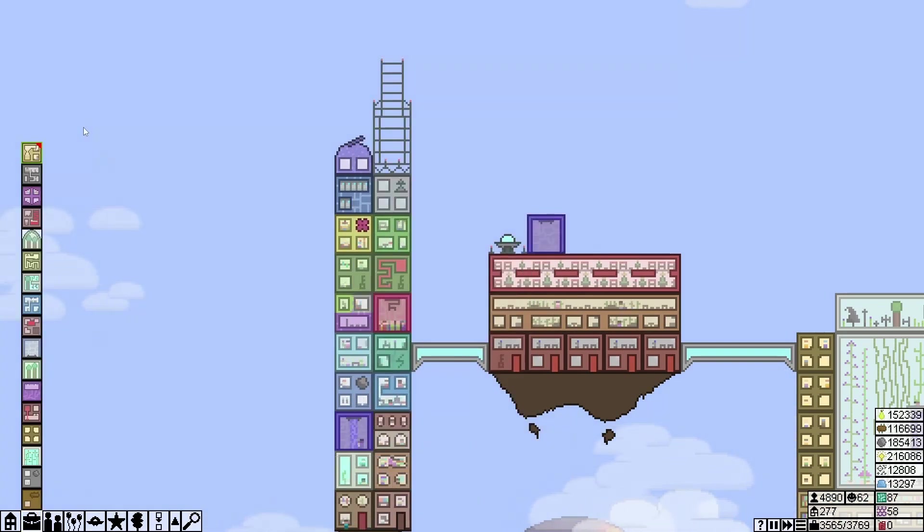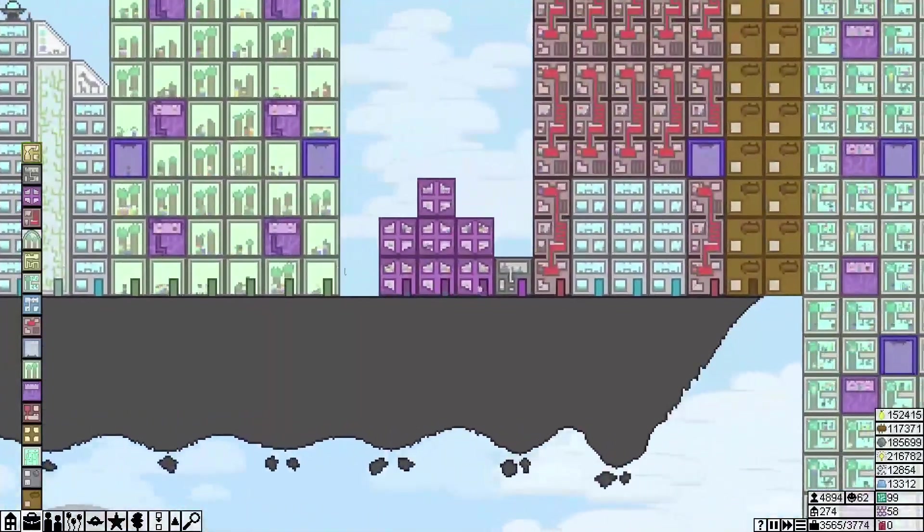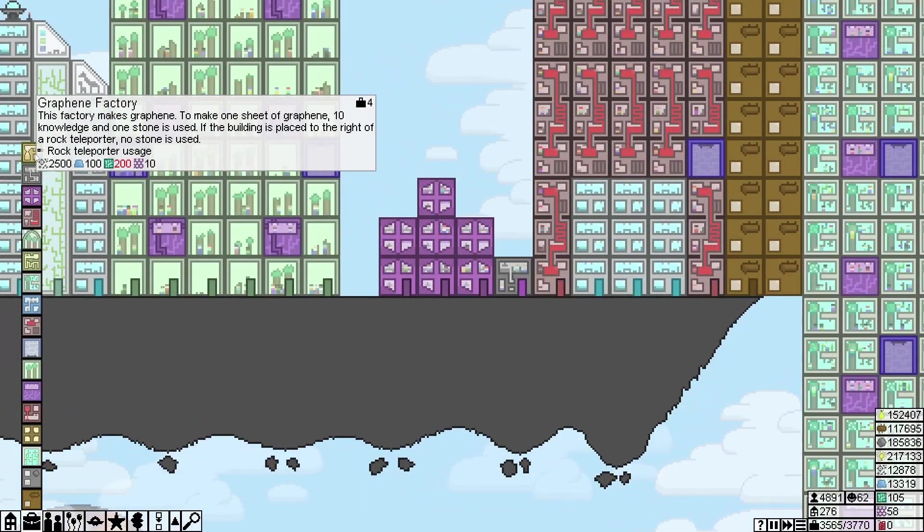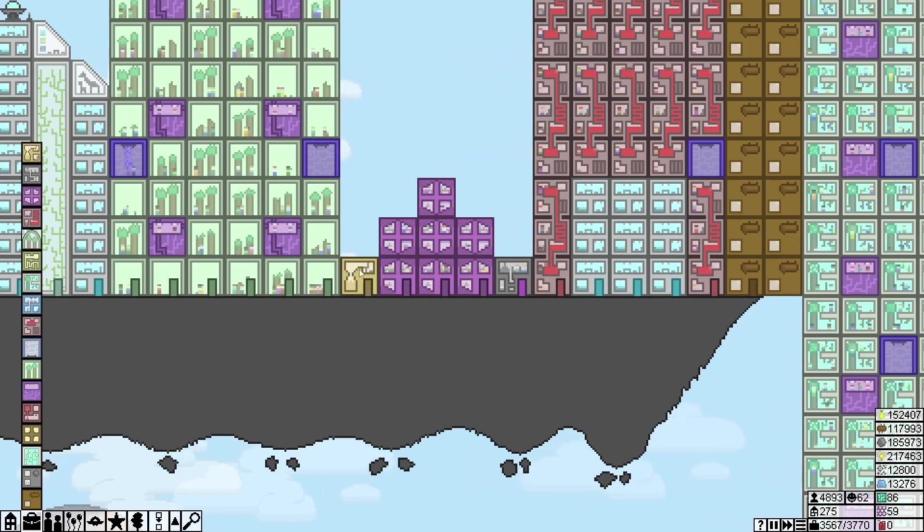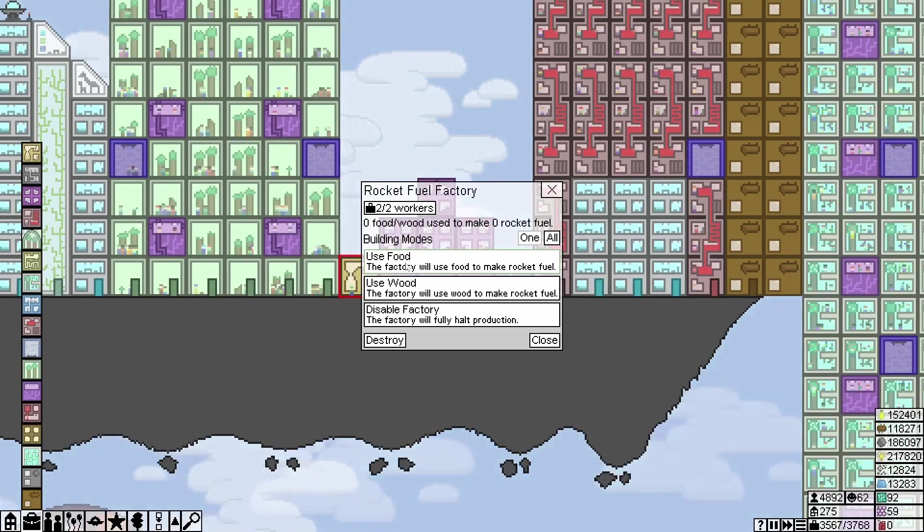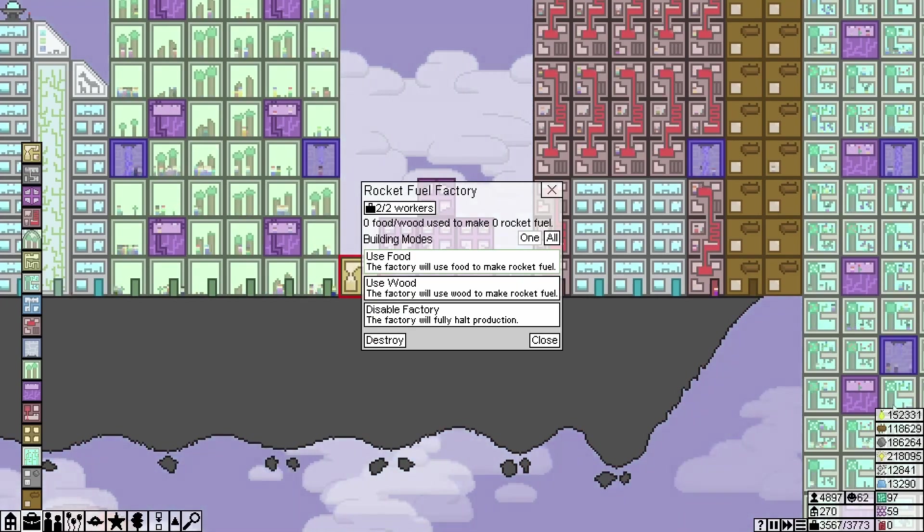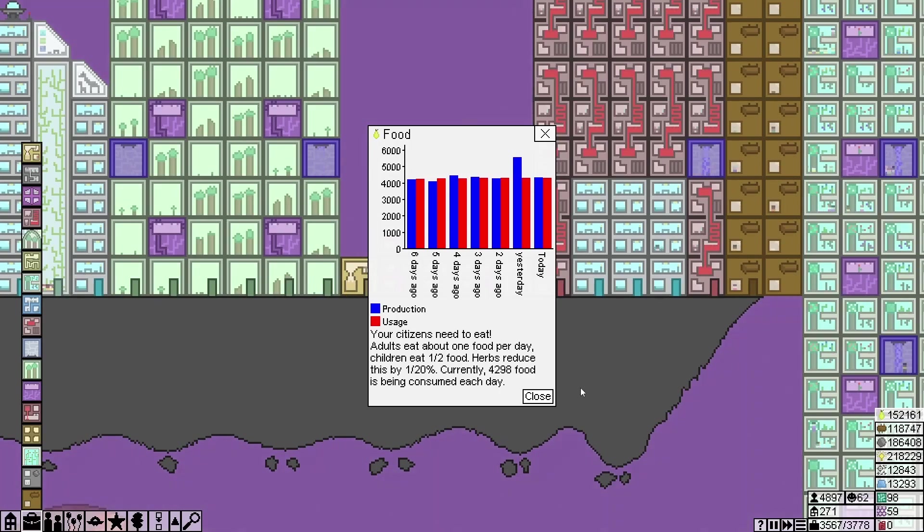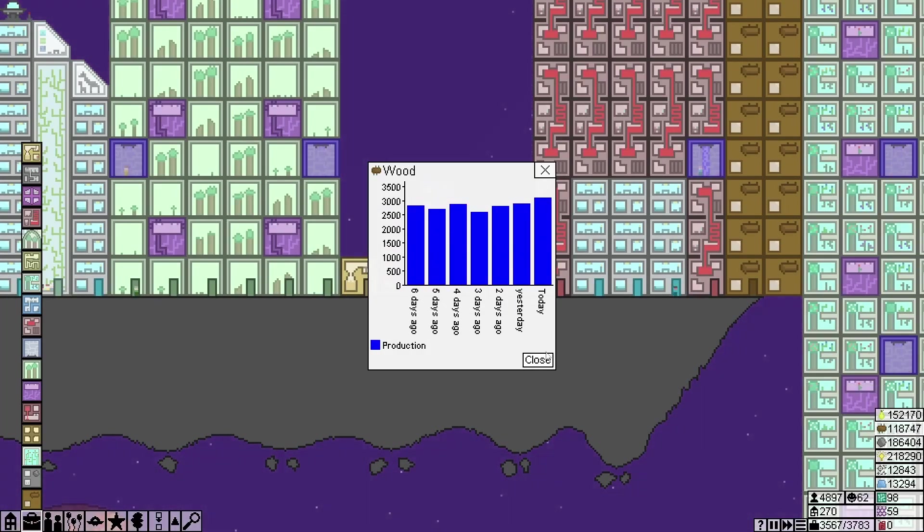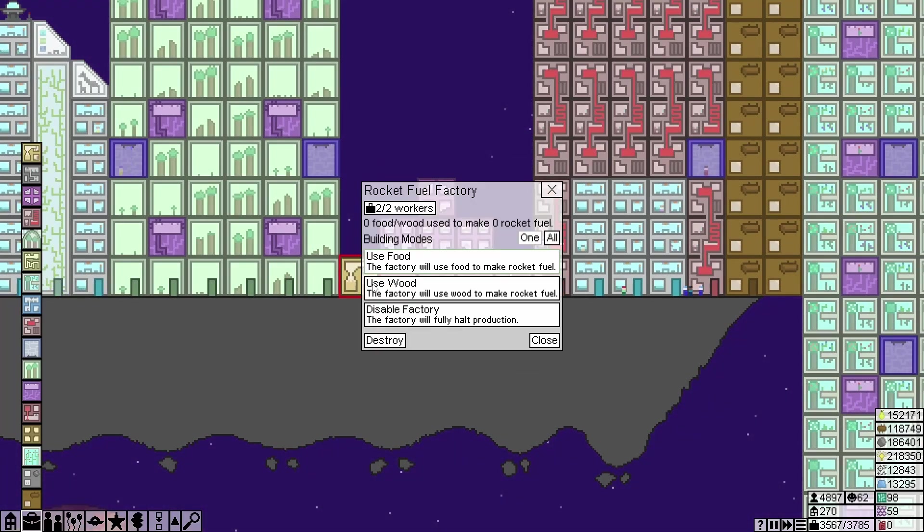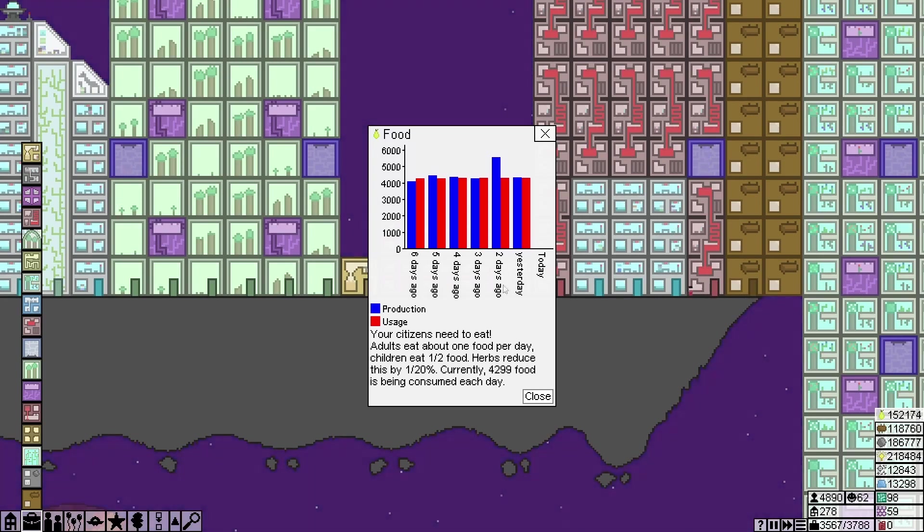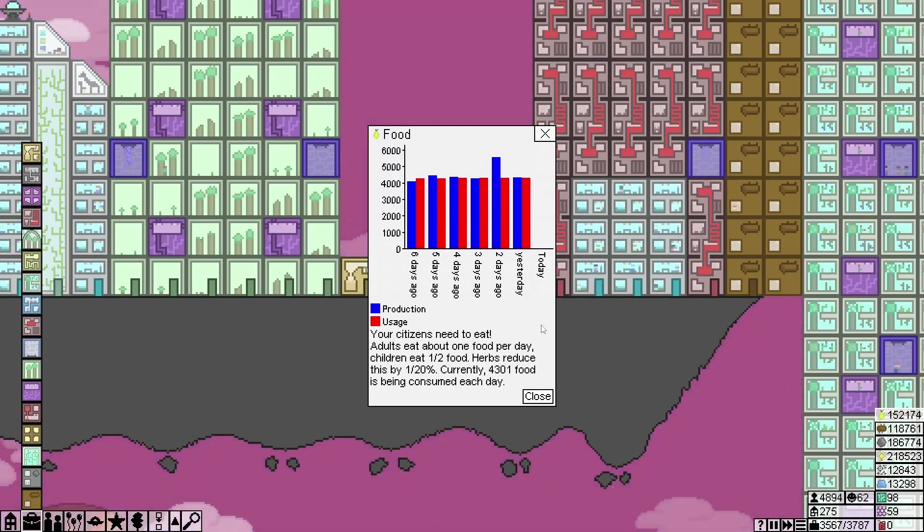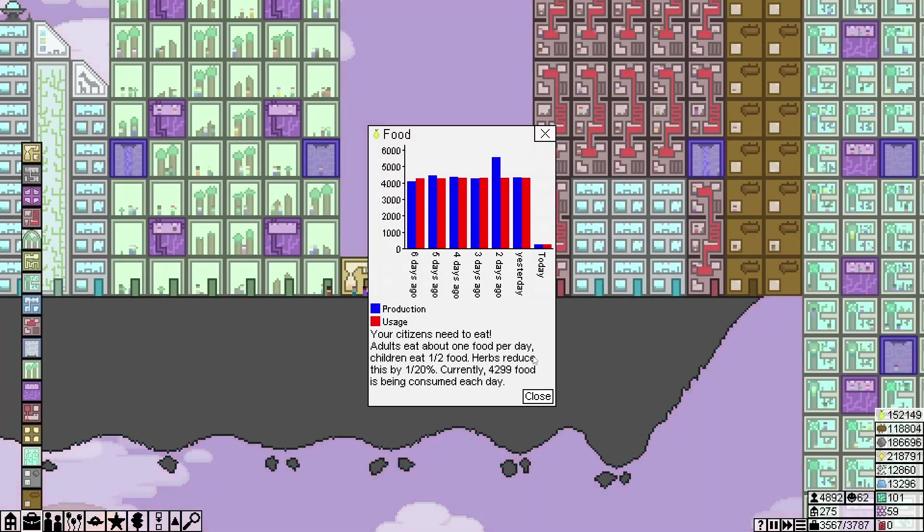All right, that is going all the way down. We are now out of jobs again, but at least now we have the rocket fuel factory. I will place them here. Now your fuel is steadily being produced, you can actually build your first rocket. Use food, use wood, or turn it off.